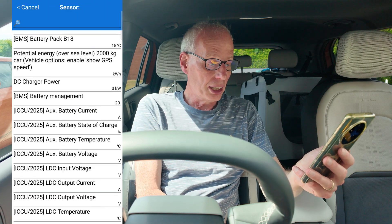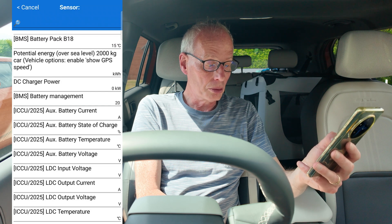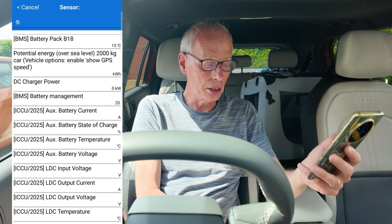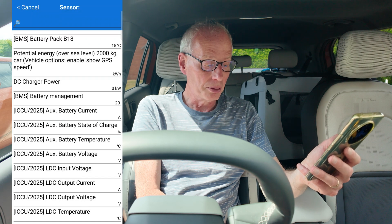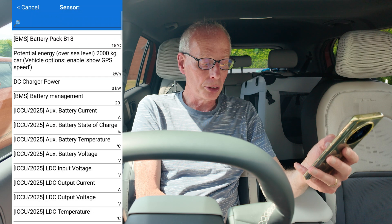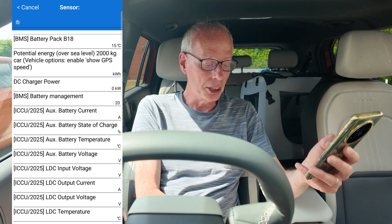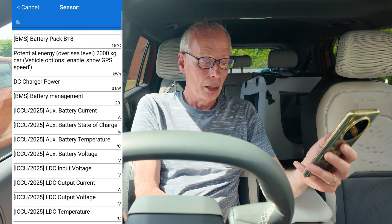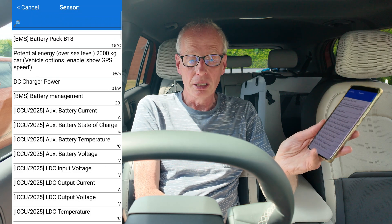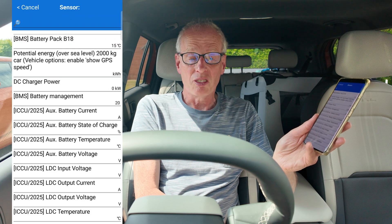Then pick the sensor and scroll to the very bottom. You'll notice it's got a whole bunch of ICU2 and 25s and various things: auxiliary battery current, auxiliary battery state of charge percentage, auxiliary battery temperature, auxiliary battery voltage, LDC input voltage, LDC output current, LDC output voltage, and LDC temperature.